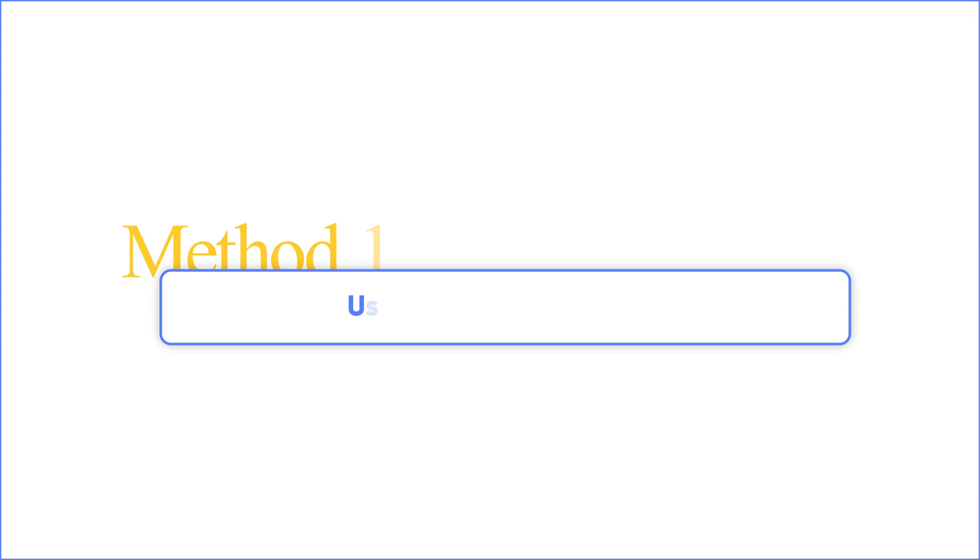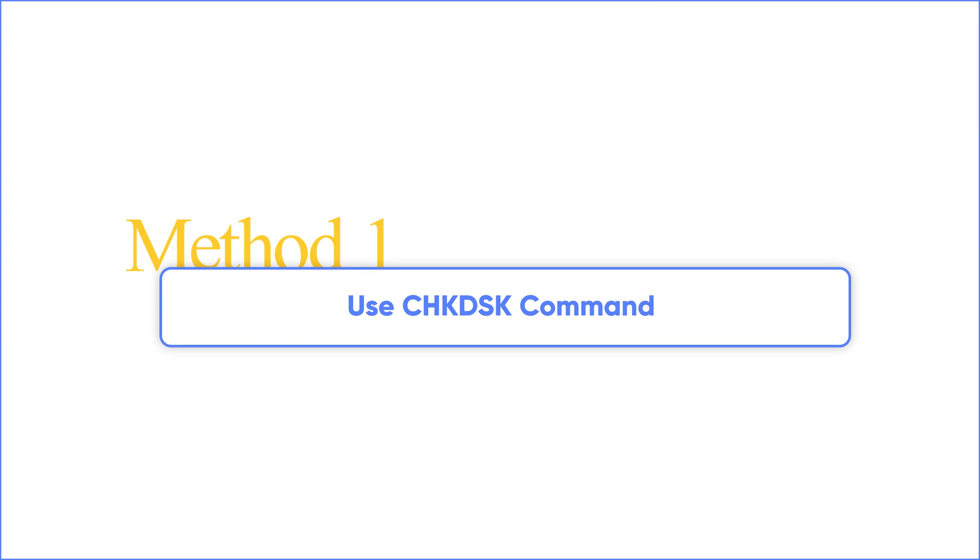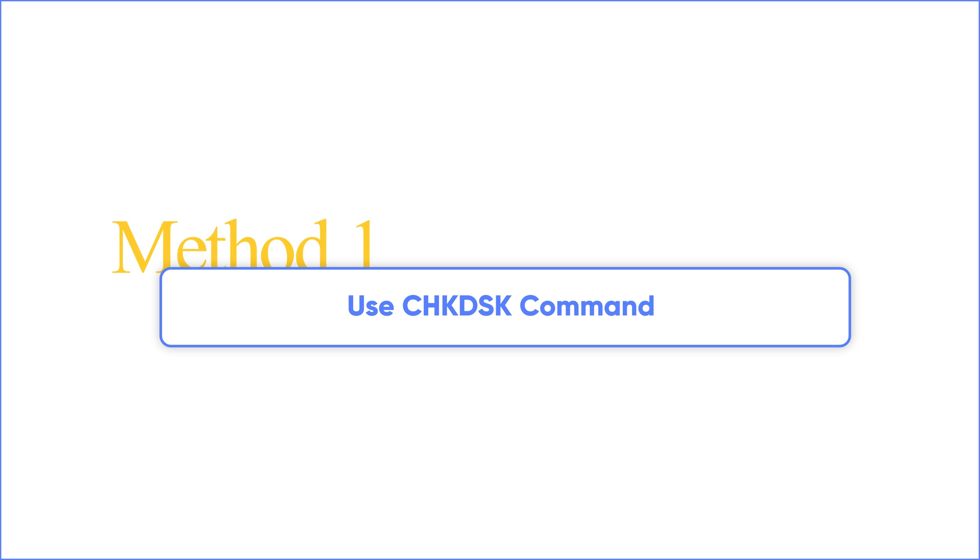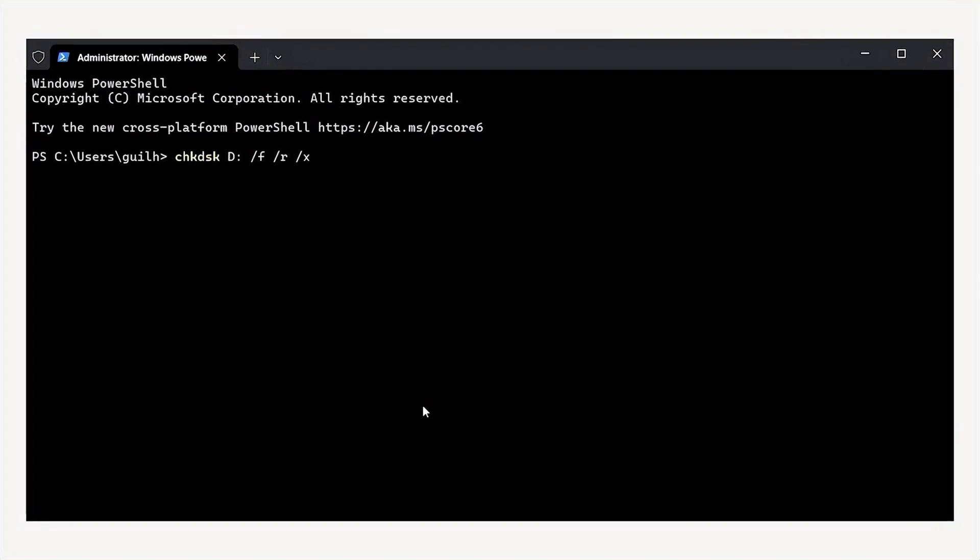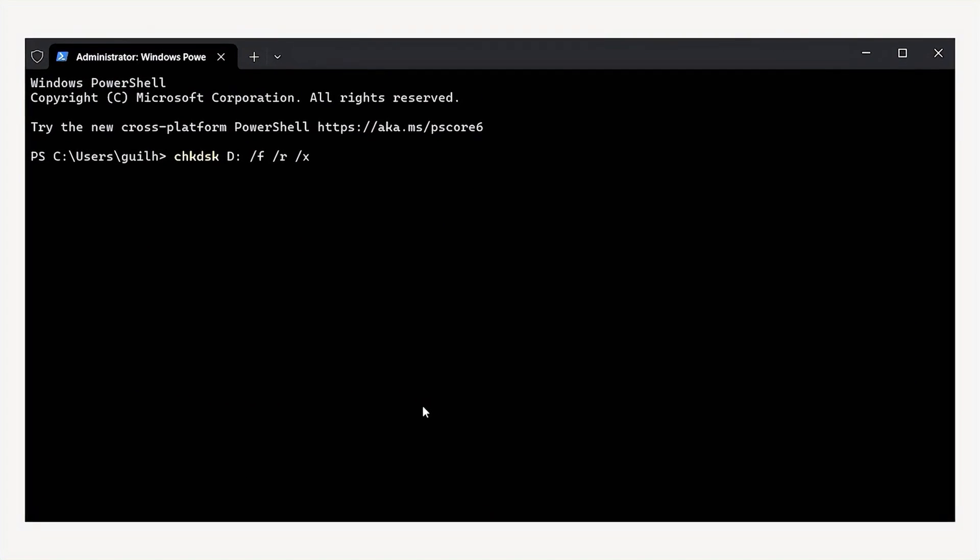Method one: use chkdsk command. Windows has a command line utility called check disk which checks the file system and sees whether or not there is a logical or physical error.